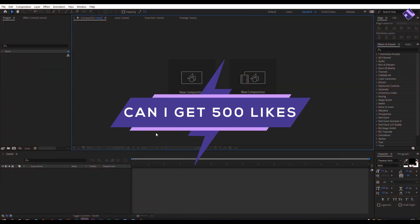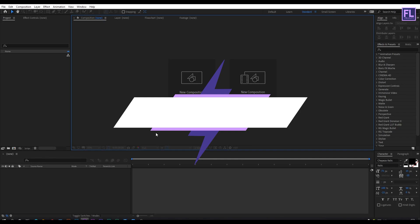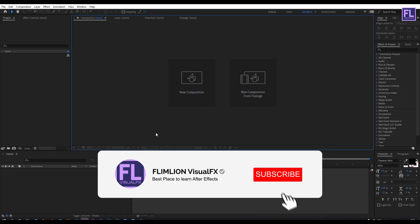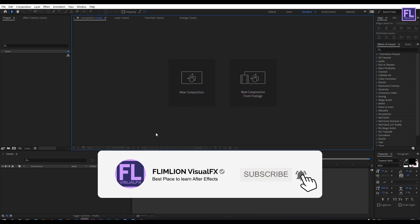Can I get 500 likes for this tutorial? If yes, please hit the like button and don't forget to subscribe to my channel. Okay, let's get started.